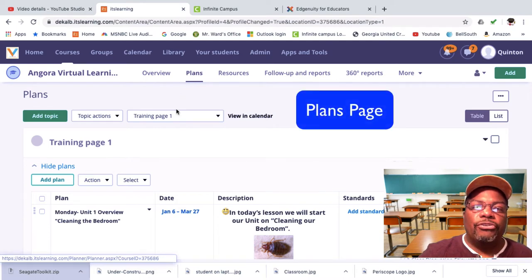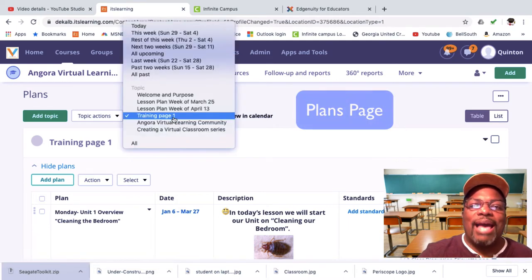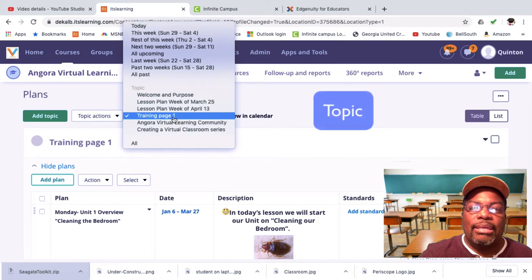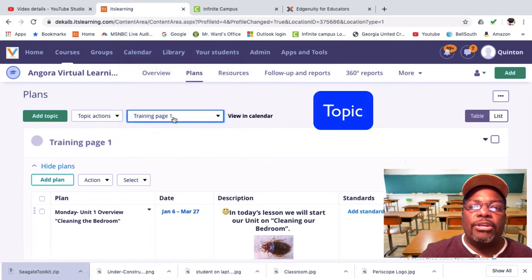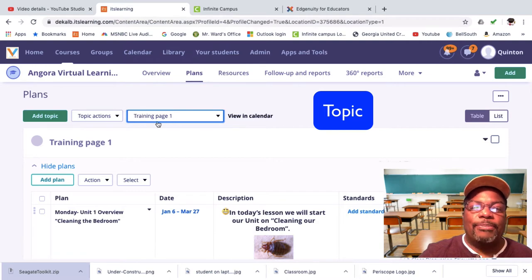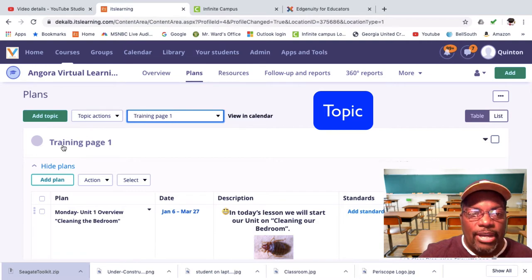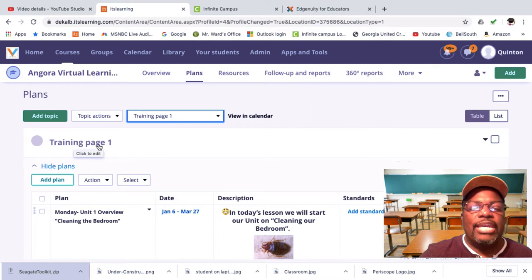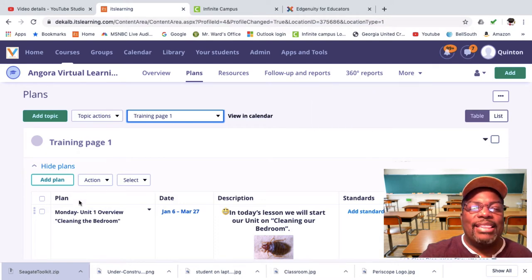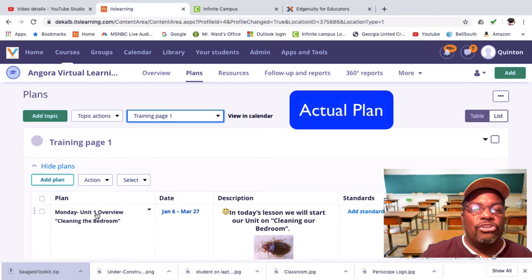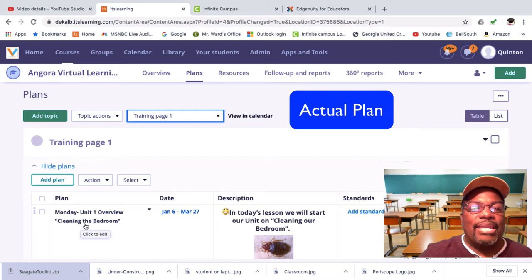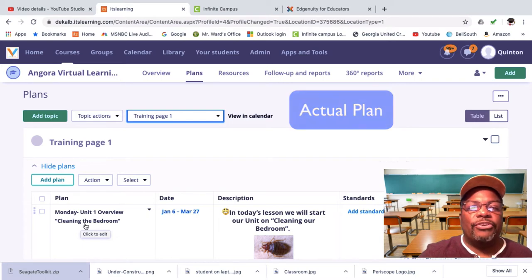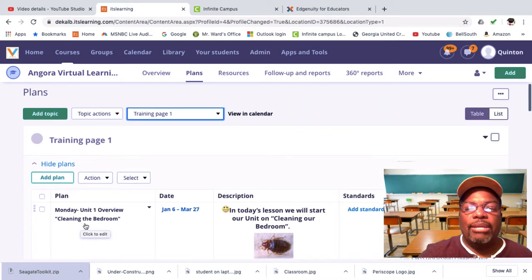I'm going to search for the topic that I'll be inserting my audio file in. I have my topic, training page one, and I'll be specifically inserting the audio file in this particular plan: Monday unit one overview, cleaning the bedroom. That's the specific plan that I'll be inserting my audio file in.